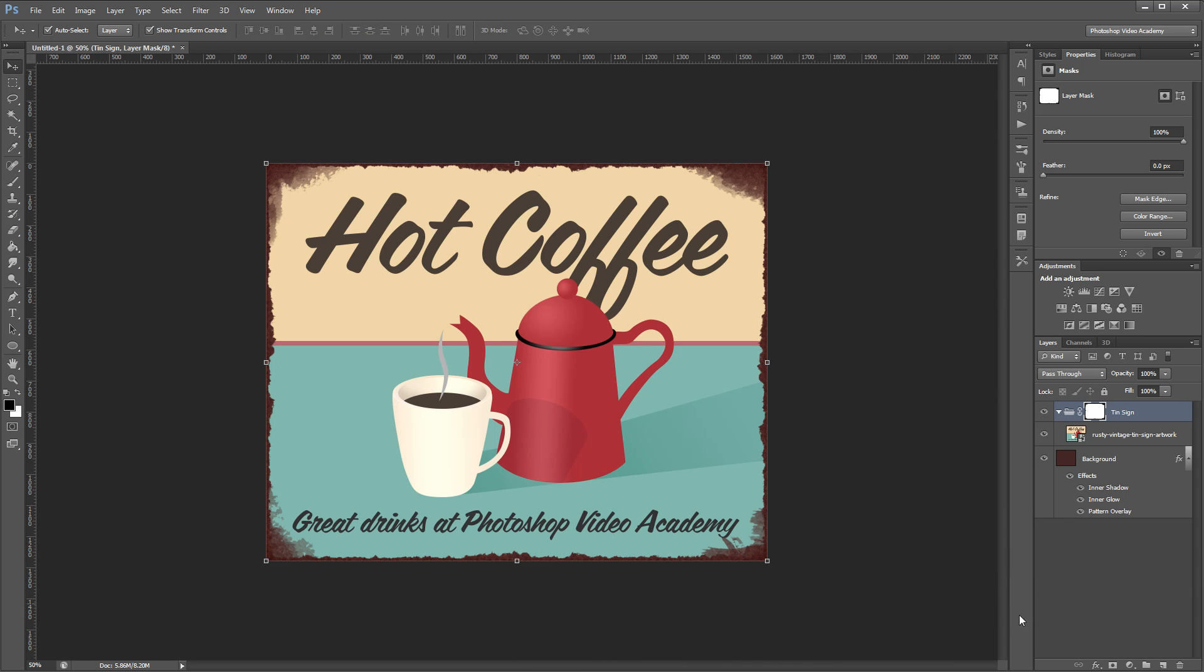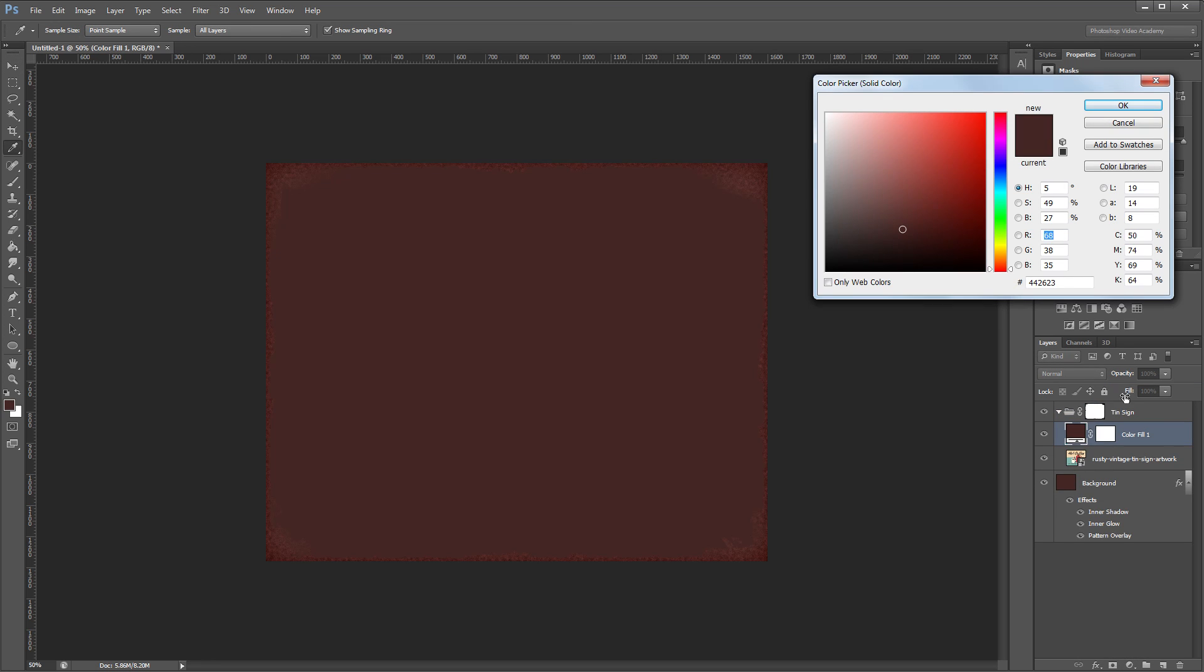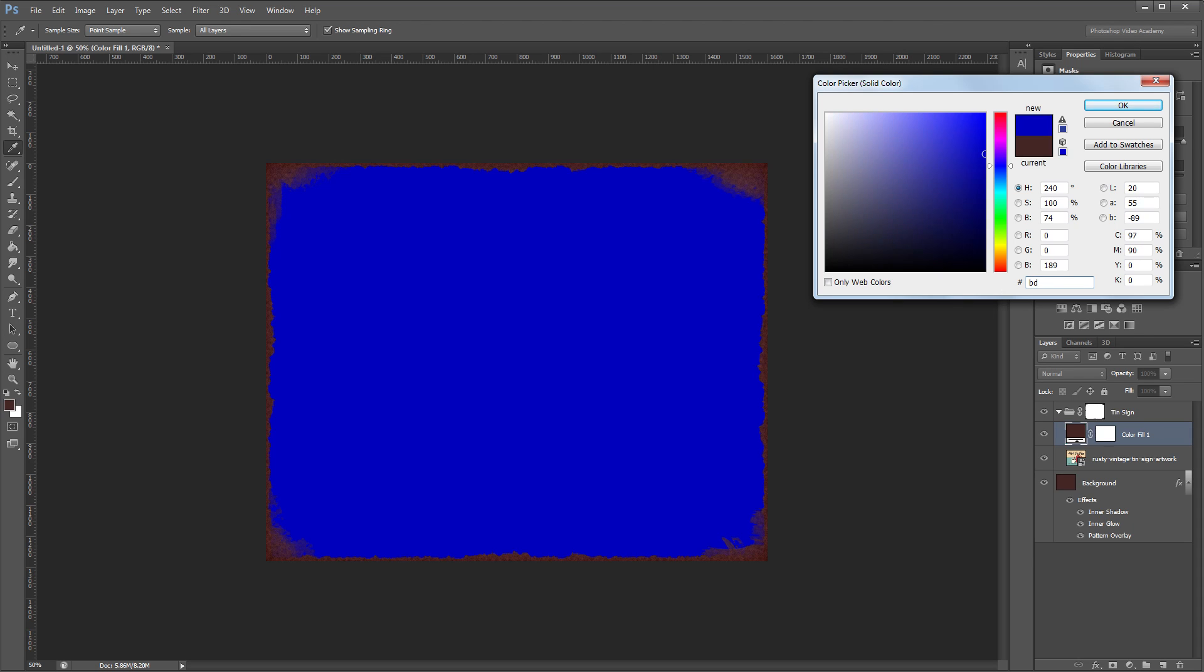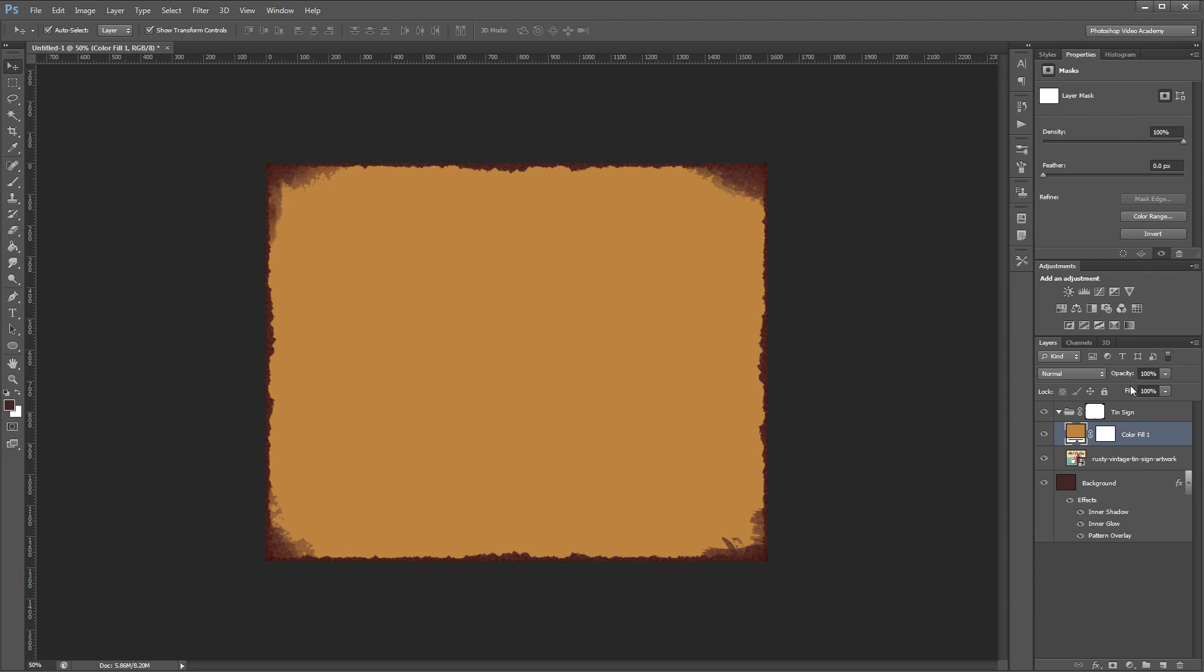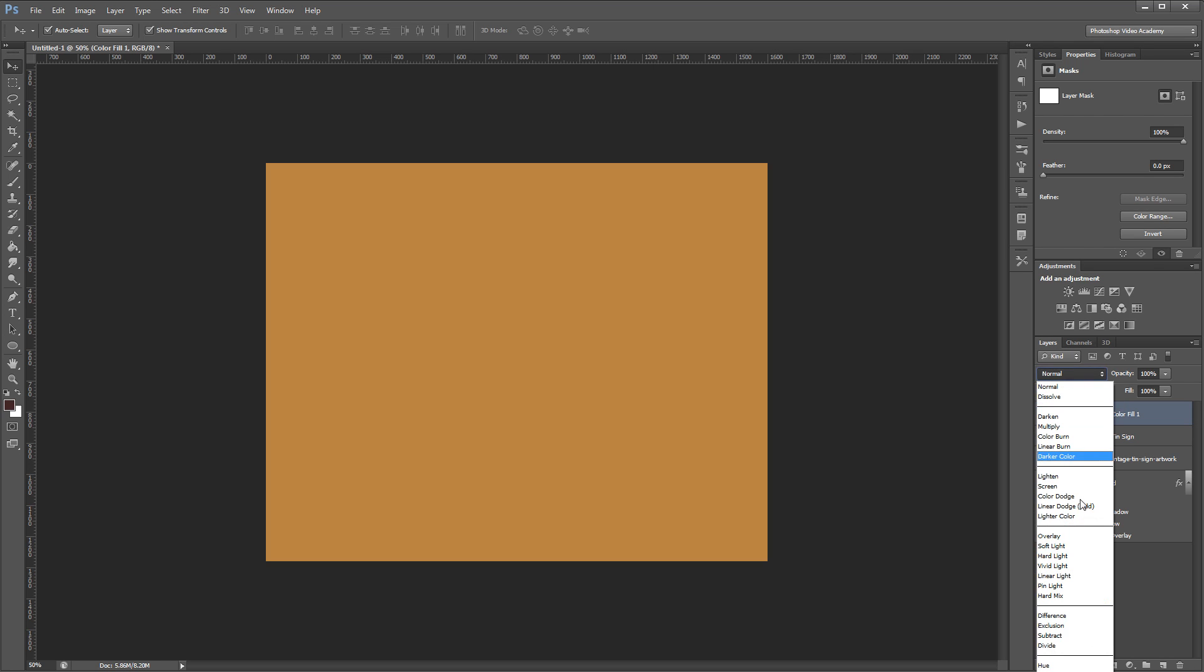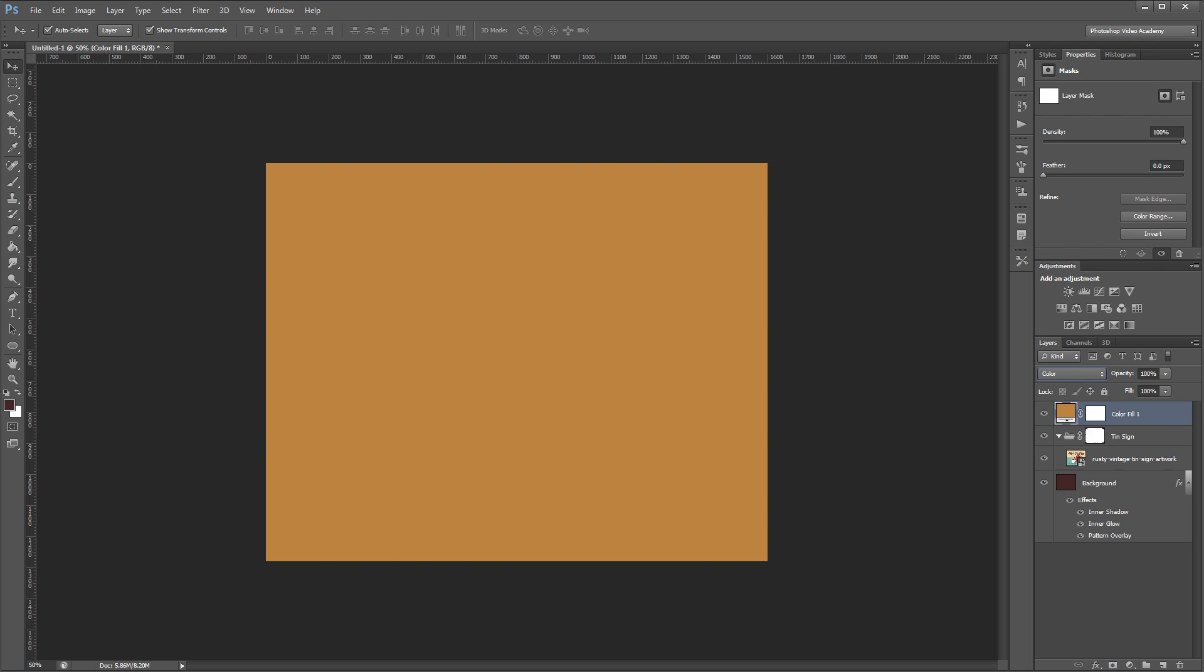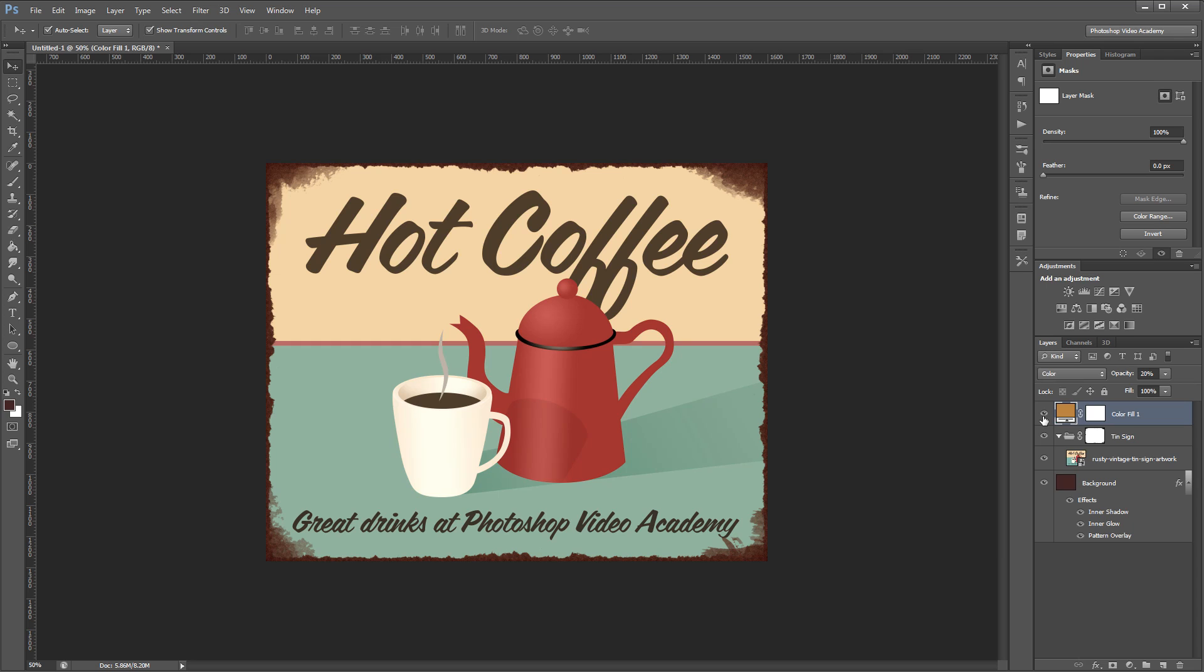Next I'm going to come over and create a new solid color fill layer. We're going to use this to sepia tone our image a bit so we want to choose a nice orangish color. The hex code for the color we're going to use is BD8440. You want to make sure that this solid color fill layer is above your tin sign layer group. Then we'll set the blend mode to color and the opacity to 20%. If I turn that on and off you can see that it adds just a slight sepia tone to our entire image.